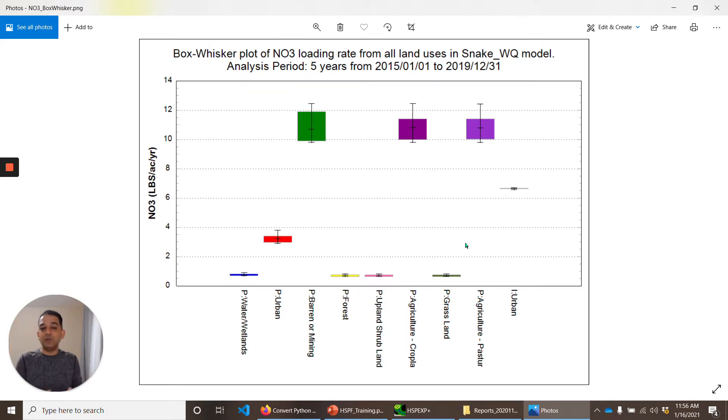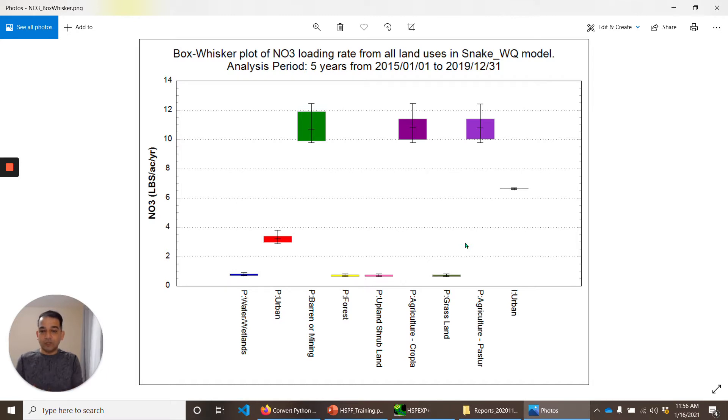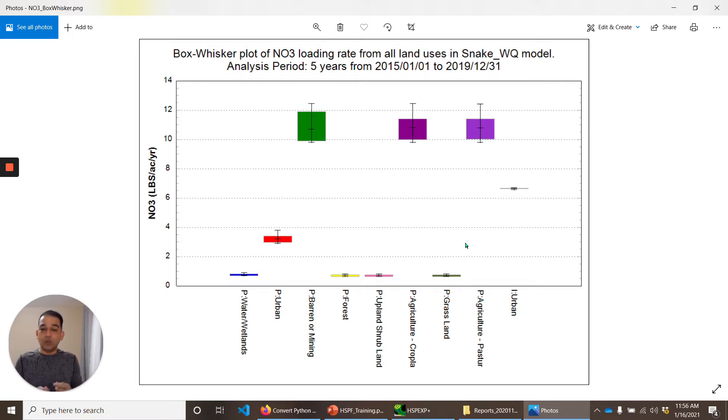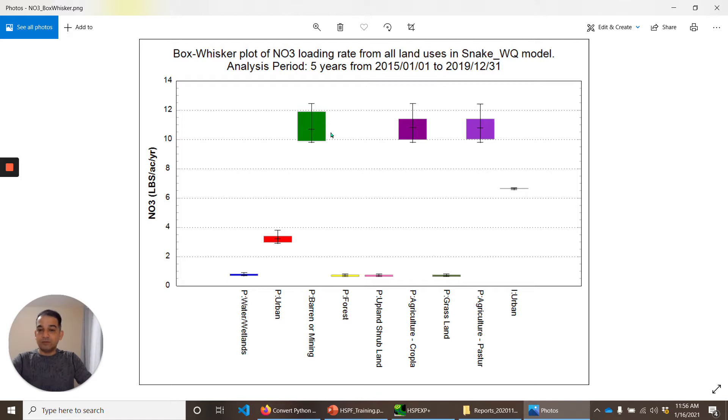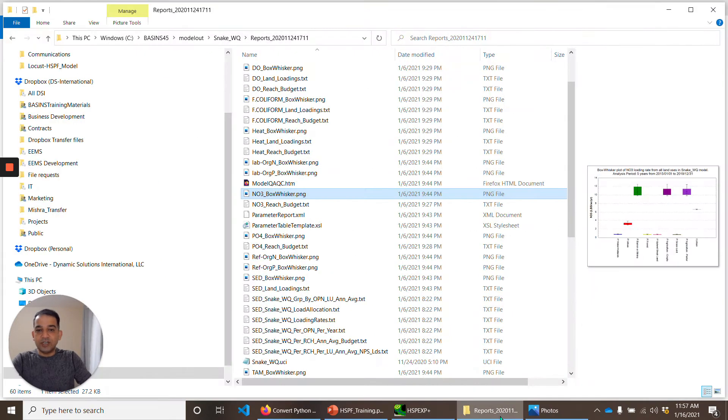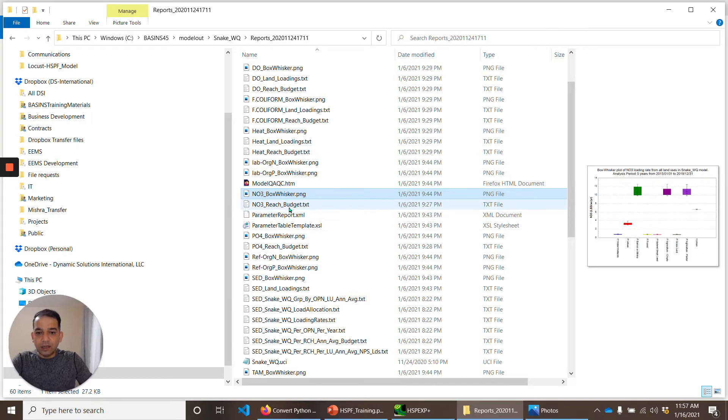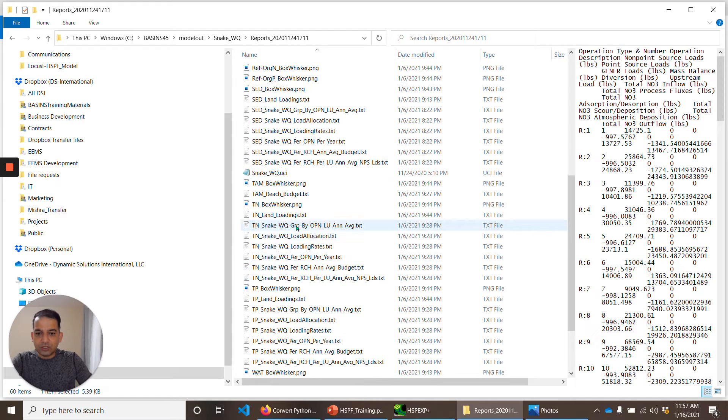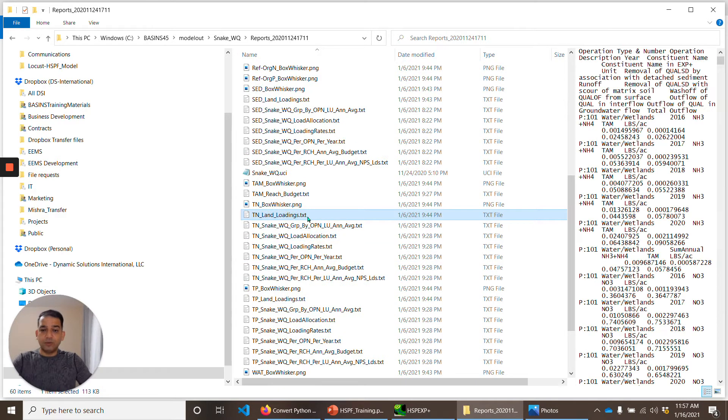In this case, it looks like Barren or Mining has higher nitrate loading rate. Whether these loading rates make sense for your watershed or not, you have to estimate and figure out. But this gives you a good snapshot of what are the main sources of nitrate in your watershed. Before you even go into the calibration of nitrogen and trying to match the observed and simulated water quality constituents, this is a step before that, where you want to make sure that your model is not simulating unreasonable loading rates of pollutants from different land uses.